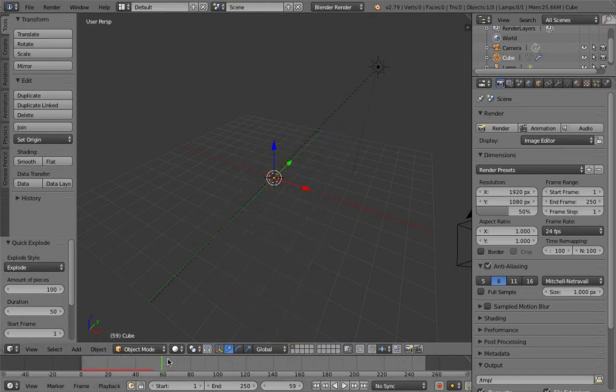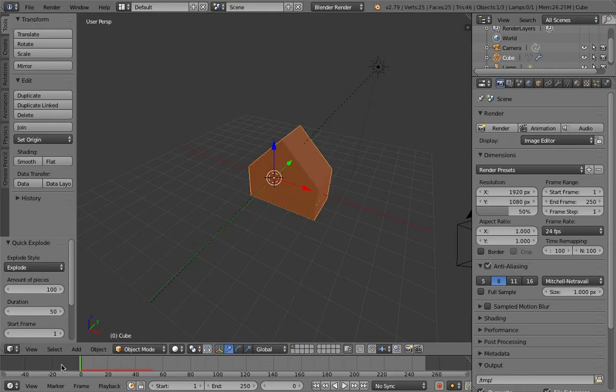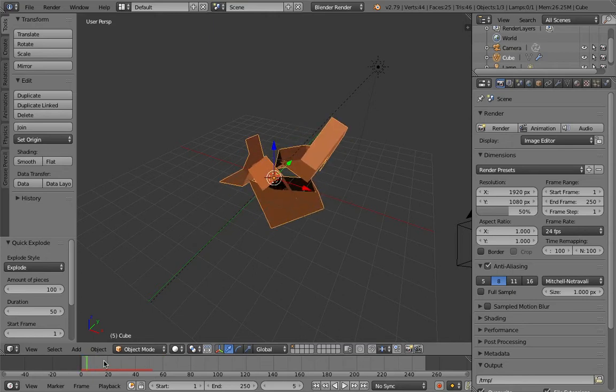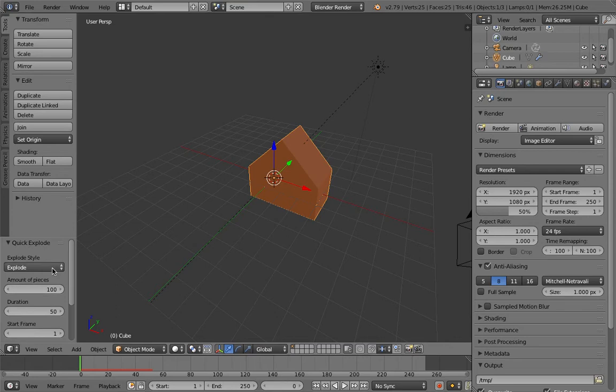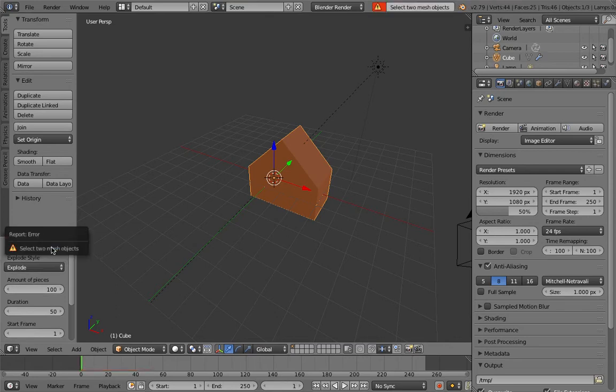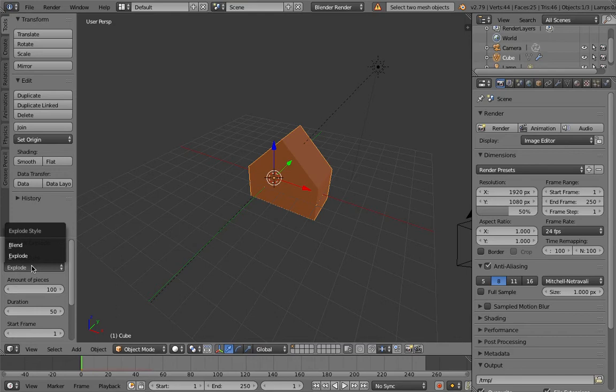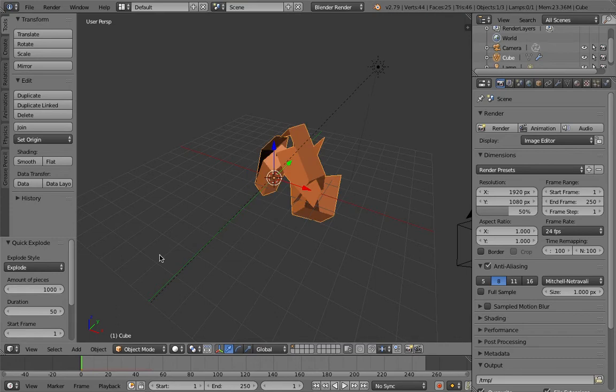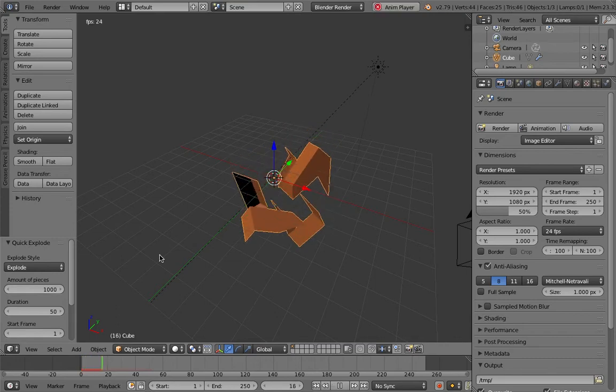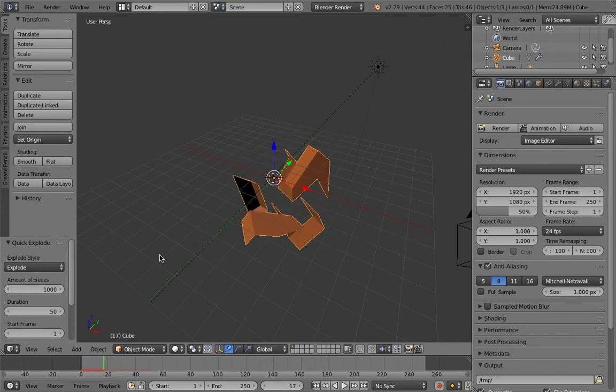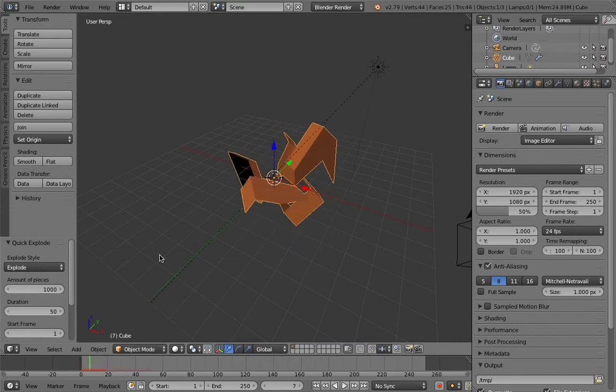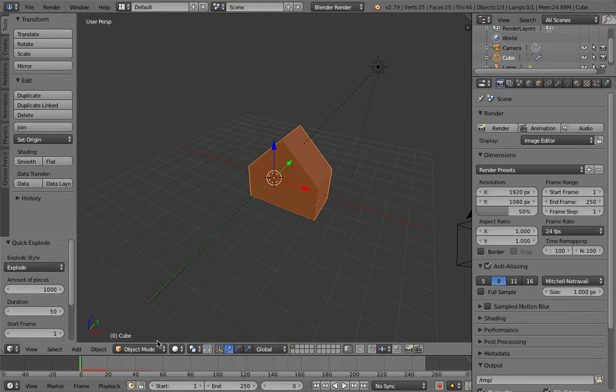It explodes. Now what you can do is give it another number of pieces. What we can do is set the number of pieces to like 1000. That doesn't really work. The reason it doesn't work is because it doesn't have that much geometry.